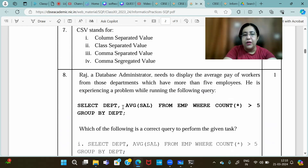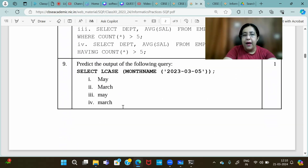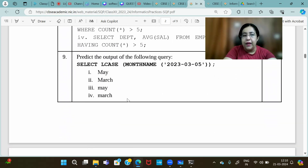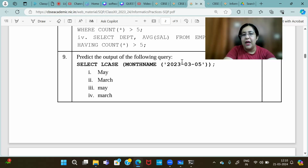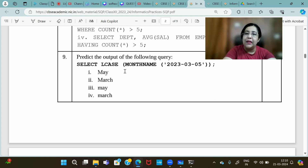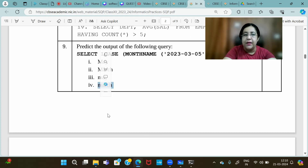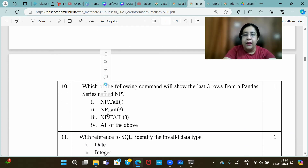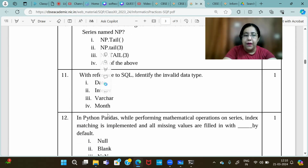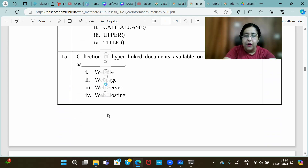Which of the following functions does not belong to the math function category? POWER belongs, ROUND belongs, MOD belongs — LENGTH does not belong, it is a string function. Answer is option 3. Then: predict the output of SELECT LCASE(MONTHNAME('2024-03-15')) — month is 03 which is March, displayed in LCASE means small letters — answer is 'march'.